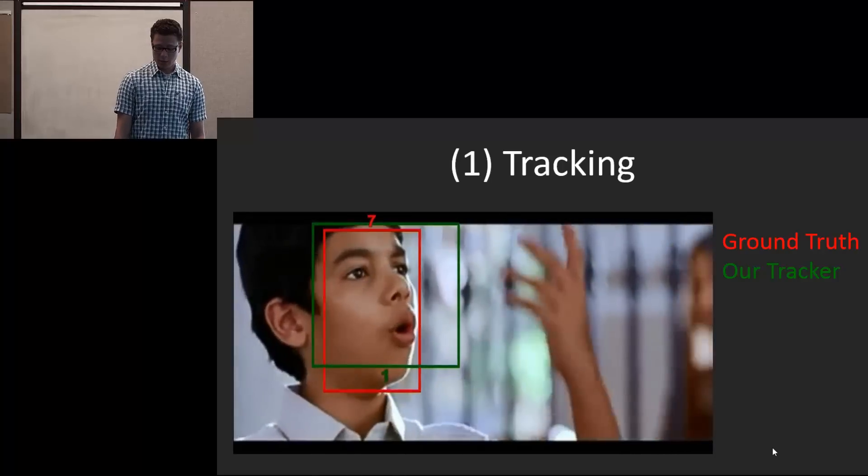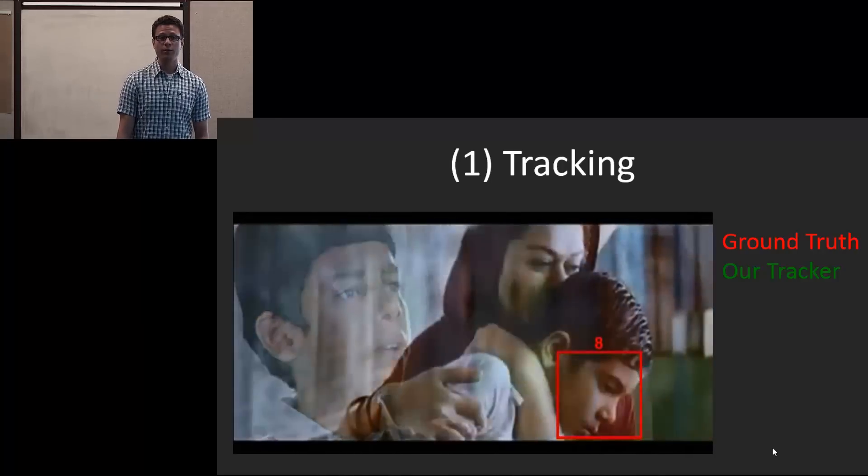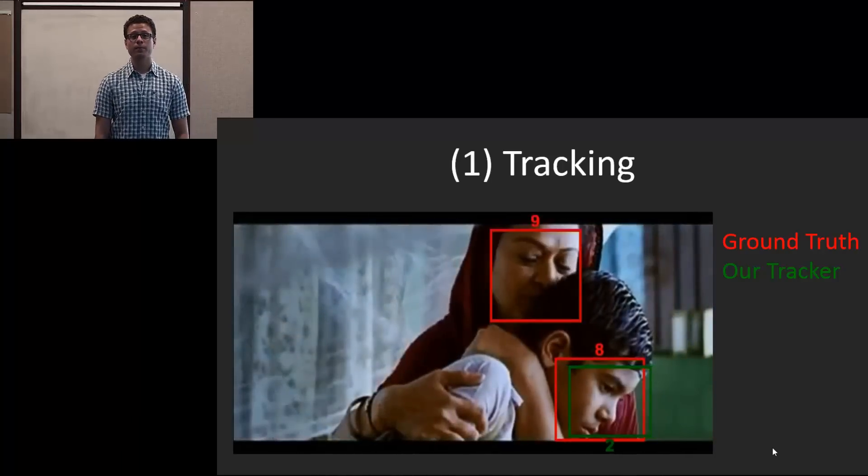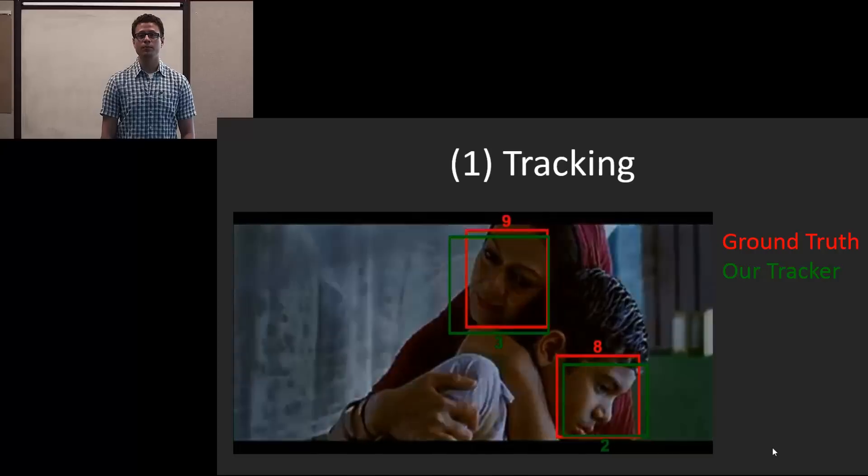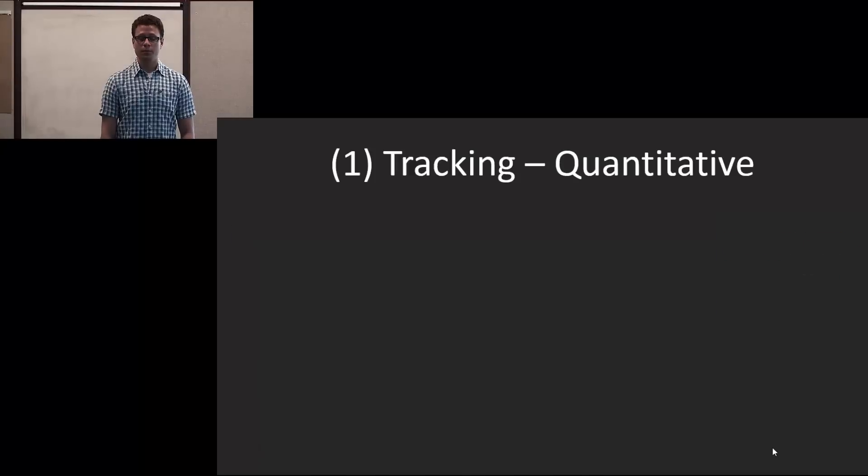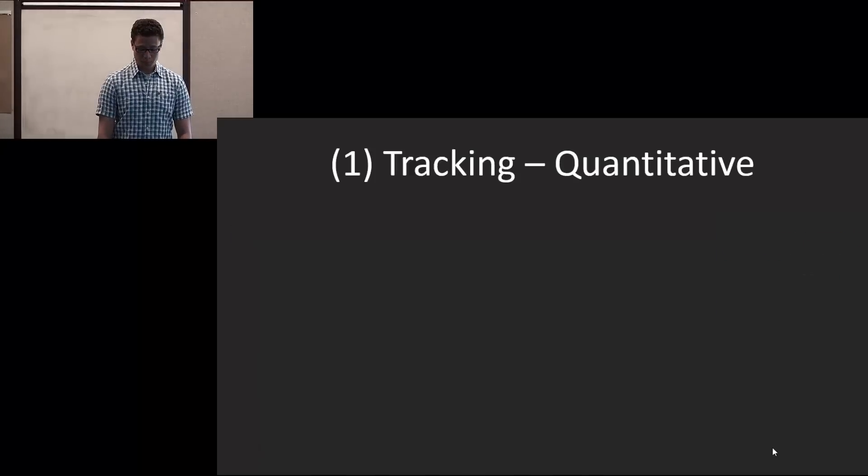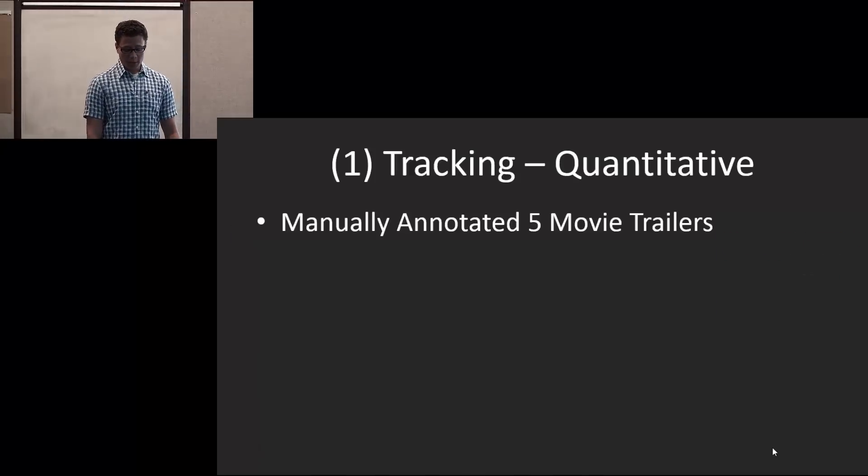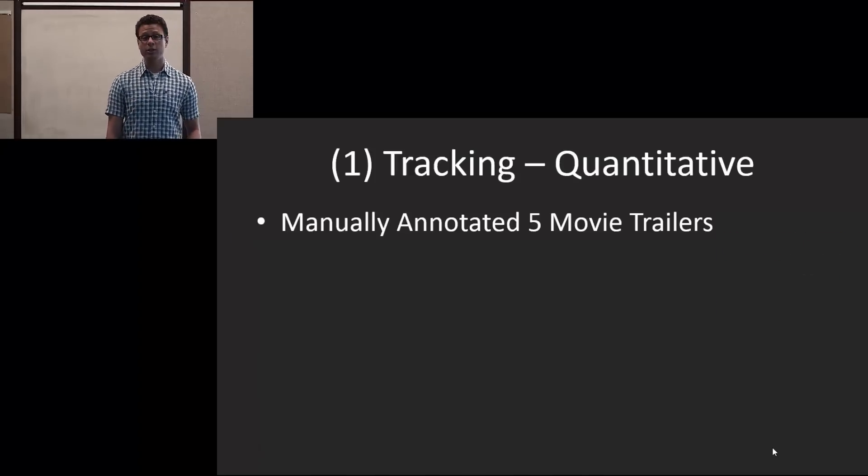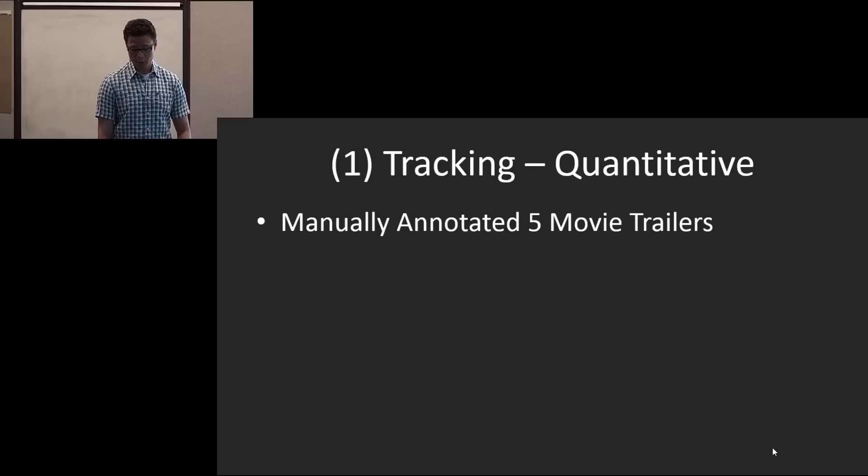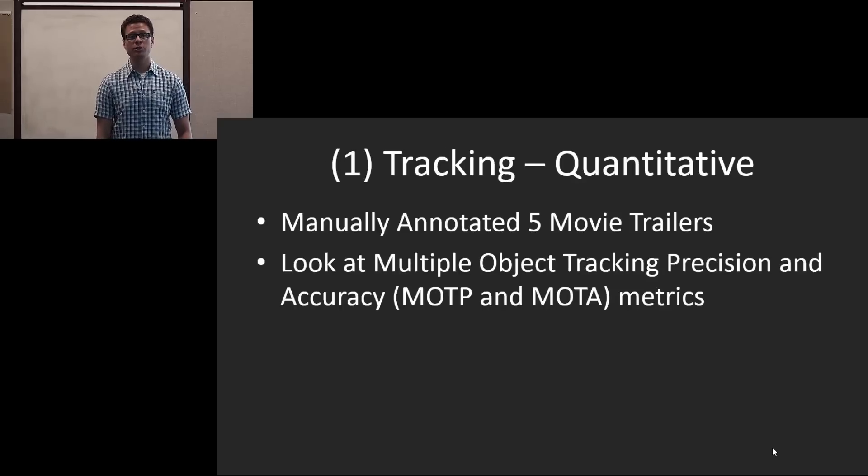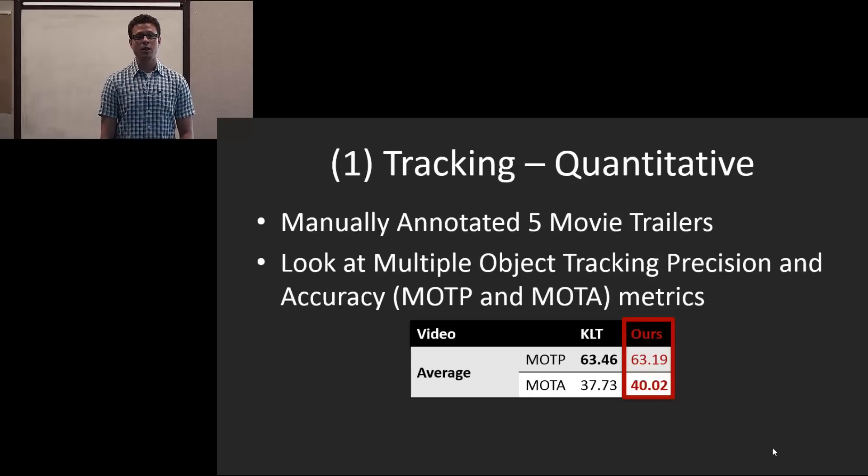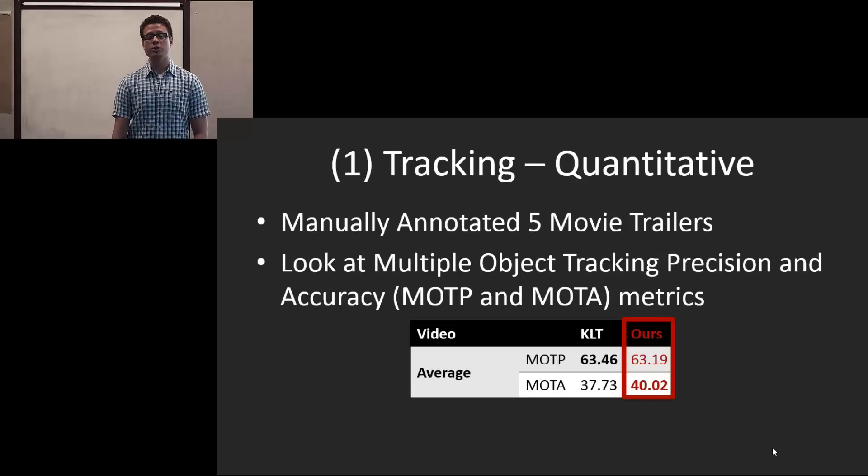And here's an example from a given video here. For quantitative results, we actually manually annotated five movie trailers, and we look at the multiple object tracking precision and accuracy metrics.